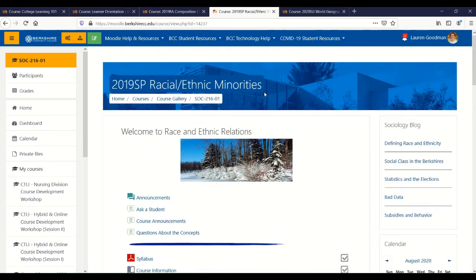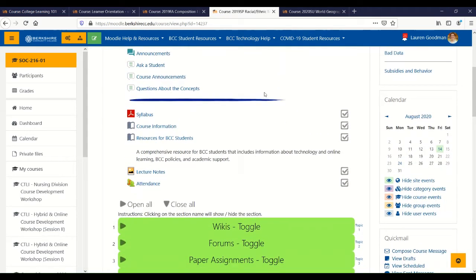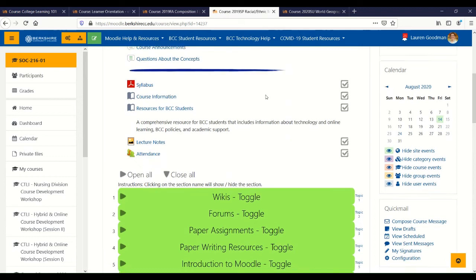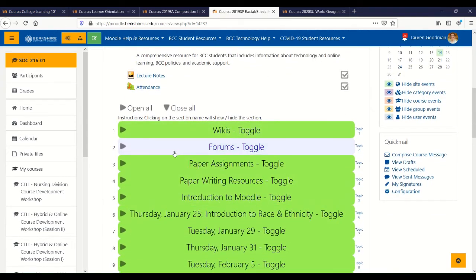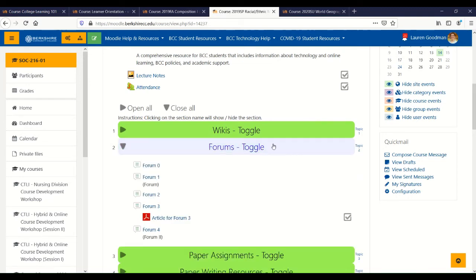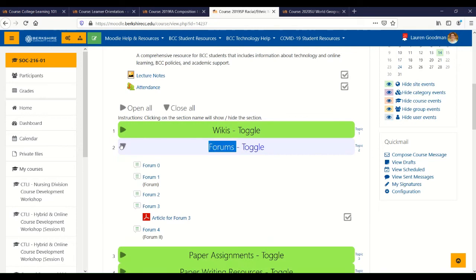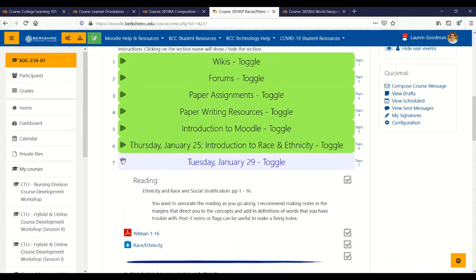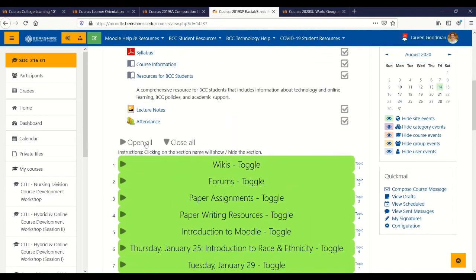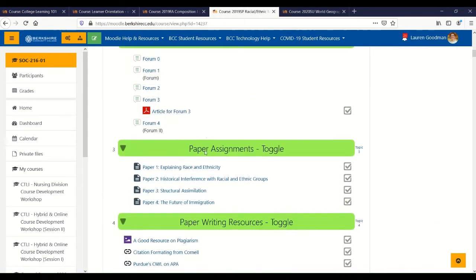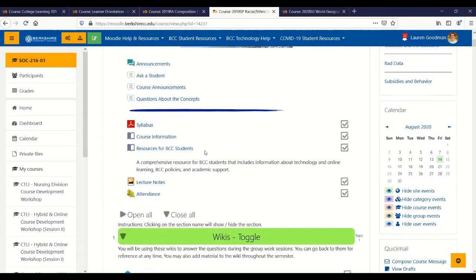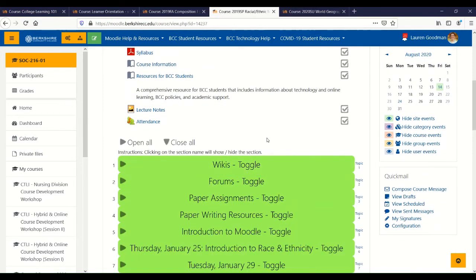This course is an example of one that is using the Collapse Topics format. You'll see that the sections of the course are all available here and they have a little arrow icon where you can click to toggle that section open or closed. You can also click Open All to open all of the sections of the course so they'll all be available to you right there on the page, and of course you can also Close All.